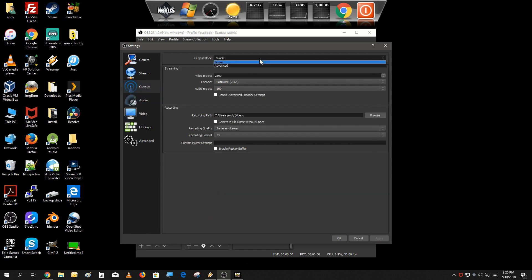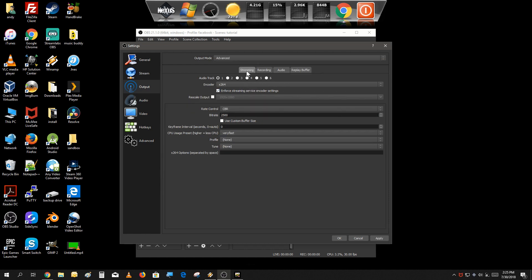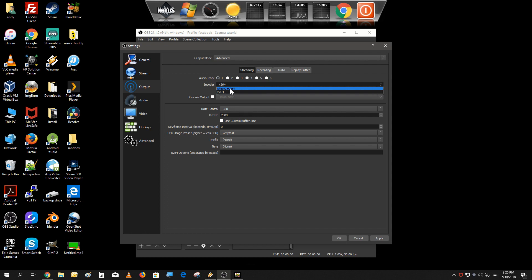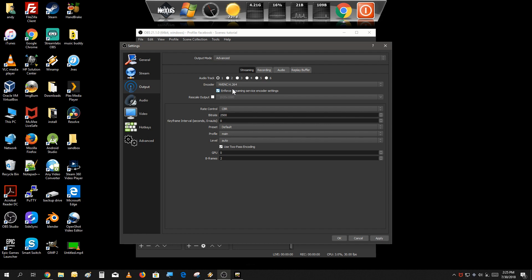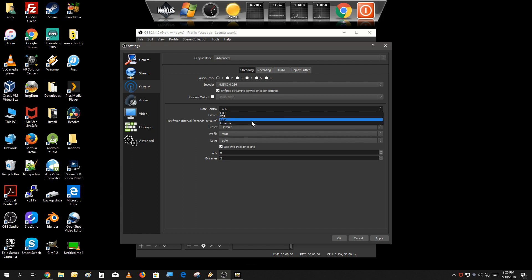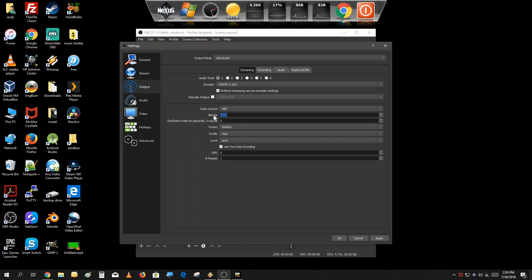For the output, set the output mode to advanced. Under streaming, I'm using audio Track 1 - that's fine. I'm going to use hardware encoding because I have a dedicated graphics card, so I'll use that to do most of the encoding, which saves work on your processor. Also select variable bitrate and set the bitrate to 4000. Depending on your internet speed, if it's lacking you can set it a little lower, but if internet speed is not an issue, 4000 is fine.